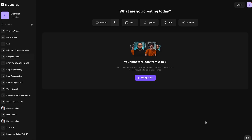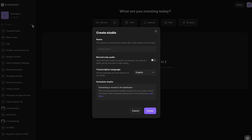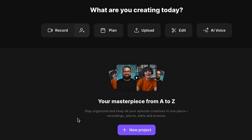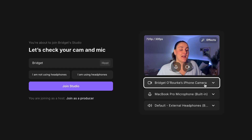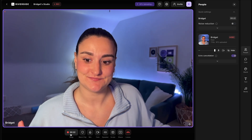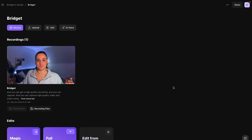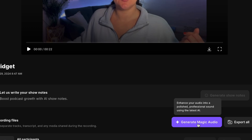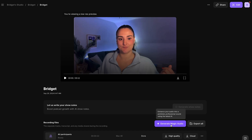Let's take a look at Riverside. When you log into the platform, you create a new studio for your category of videos — like YouTube videos or video podcast episodes — using the plus button. Once your studio is created, you can upload the video you want to edit, or get a high quality recording using the recording studio by selecting the record button. The platform is web-based, you can use any equipment attached to your computer, invite other people to record with you, and capture high quality video and audio. When you go into a recording, you can generate magic audio, which uses AI to enhance your audio into a polished, professional studio sound — saving you a huge headache in post-production if you have messy audio.